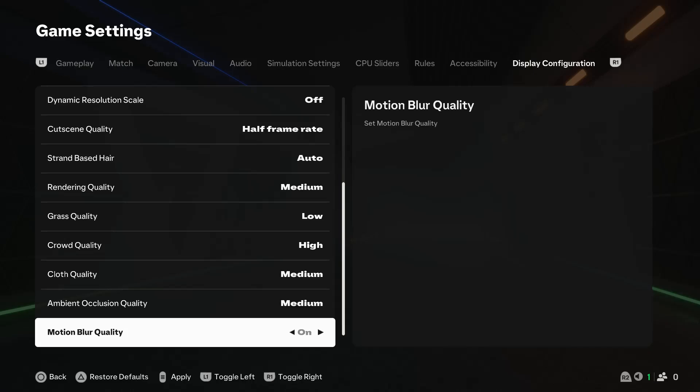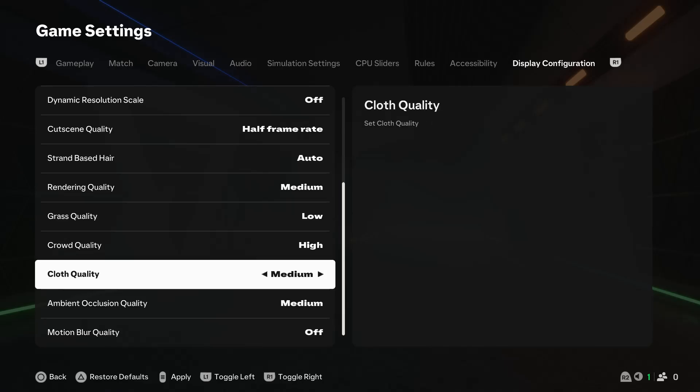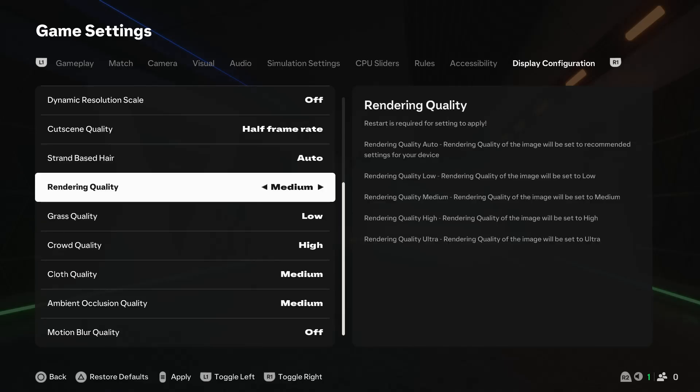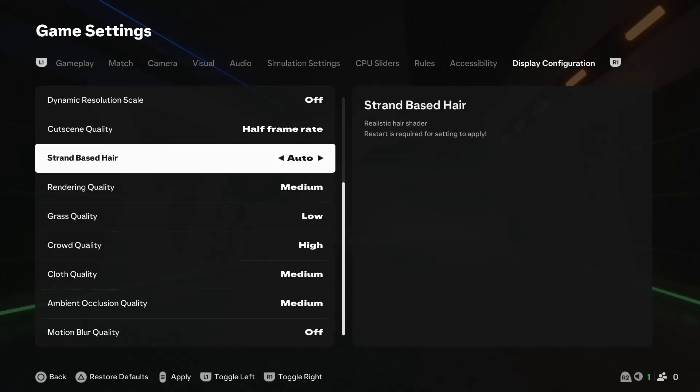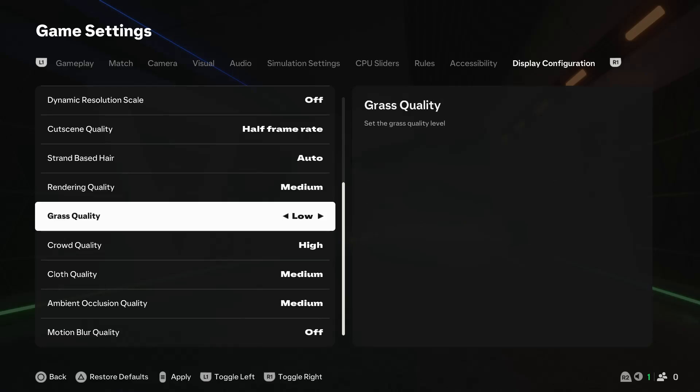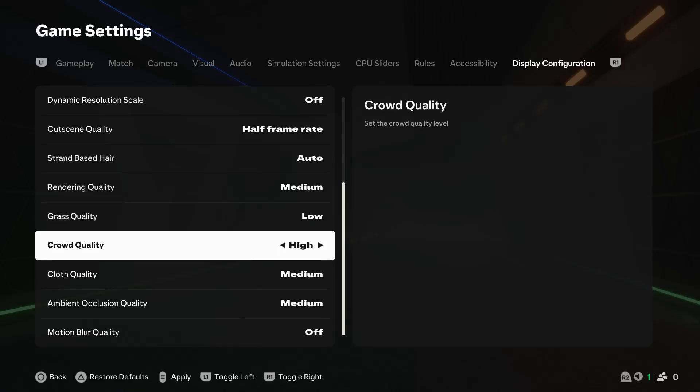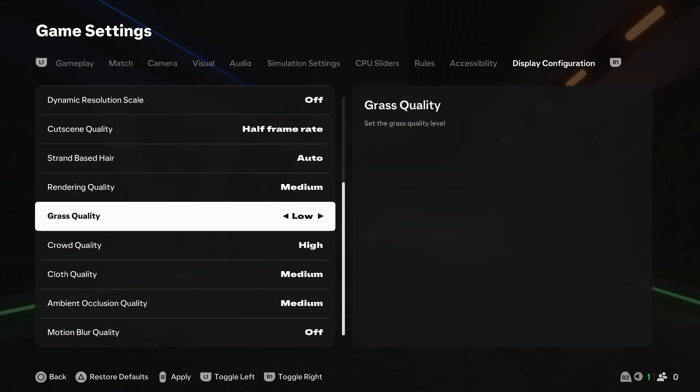The motion blur you can either enable it or disable it, or you can set it to auto. Keep in mind to make these changes based on the capability of your PC.